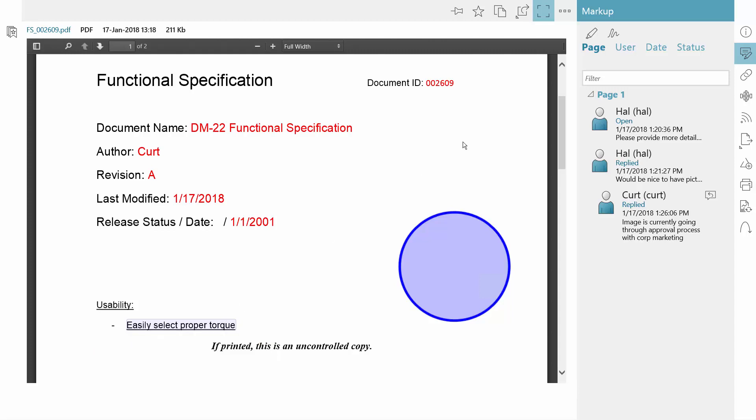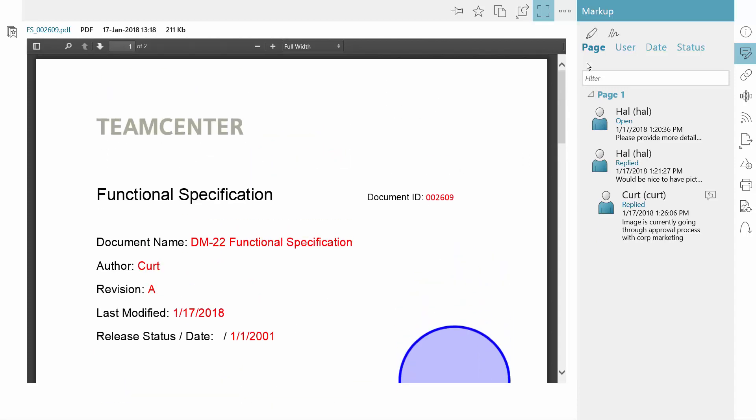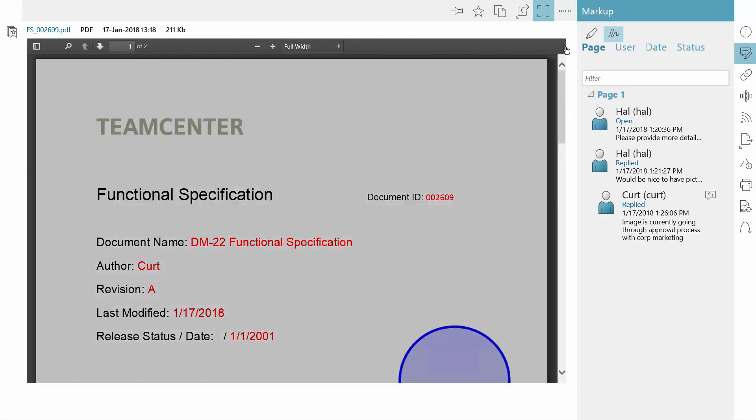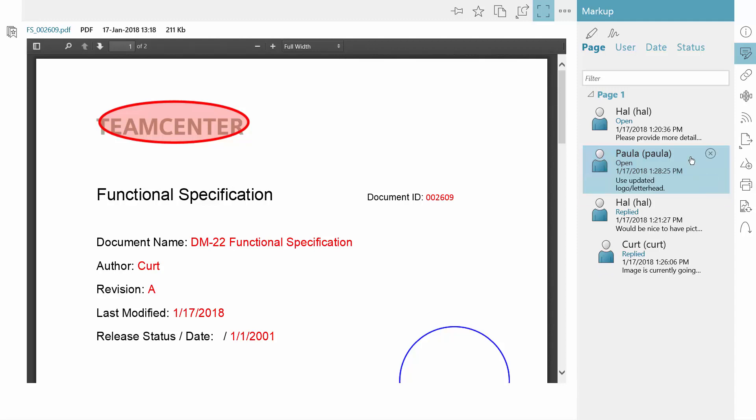As a reviewer, you can make comments and suggest changes without directly editing the document. You can use a variety of markup tools to clearly communicate your input to the author. These comments can be saved as part of the history of the document if your process requires it.